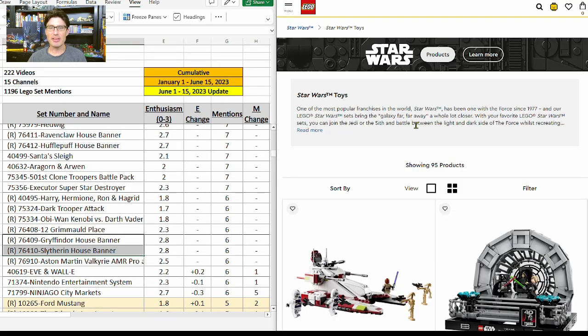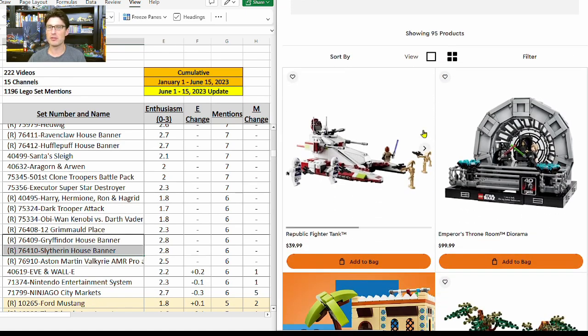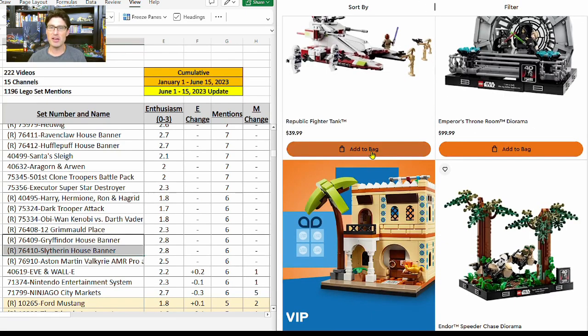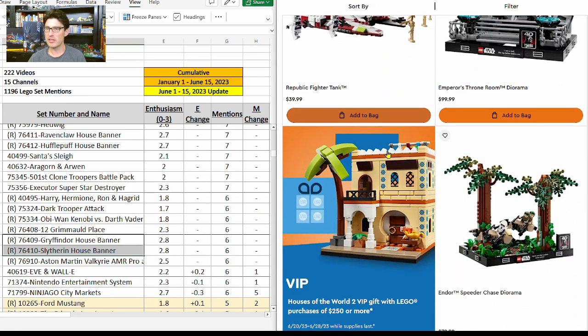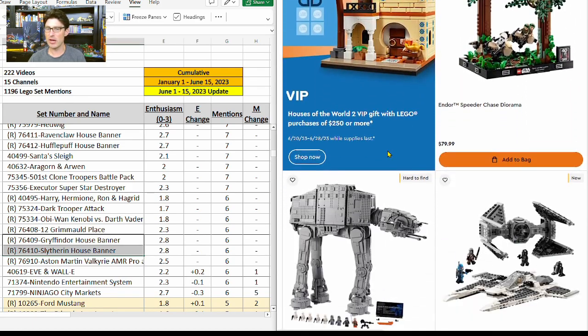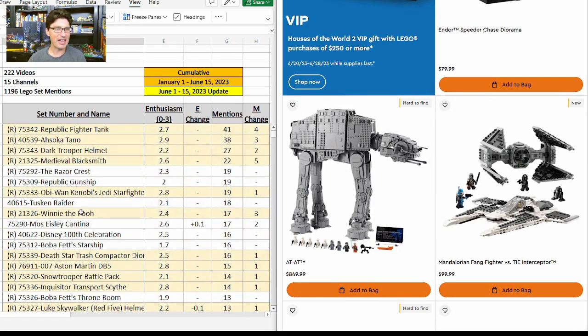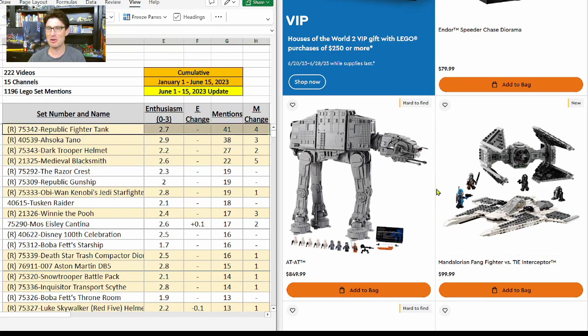This time let's pick up some Star Wars sets to get to the $250 threshold. Republic Fighter Tank—great set. I'm going to add one of those. Scrolling down, I love the dioramas as you know.